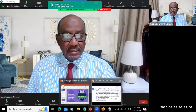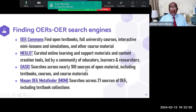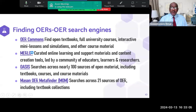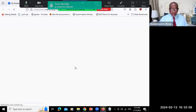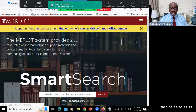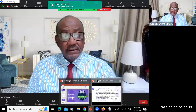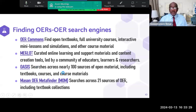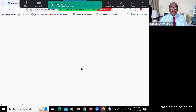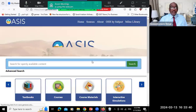The next one is Merlot. It provides online learning and support materials and content creation tools, led by a community of educators, learners, and researchers. Unlike OER Commons, it's a smart search of a variety of materials. The third one is OESs, which searches across nearly 100 sources of open material — textbooks, courses, course materials, interactive simulations, podcasts, videos, learning objects, and more.